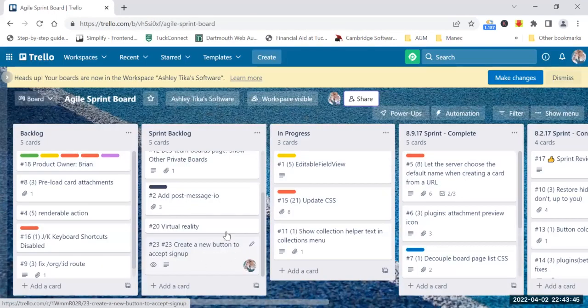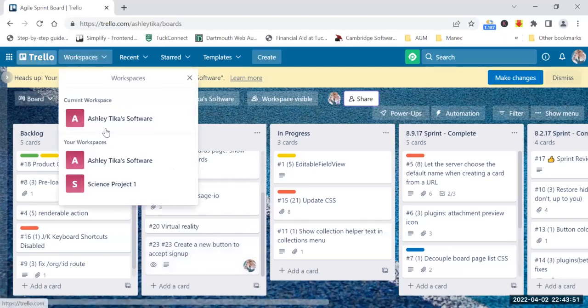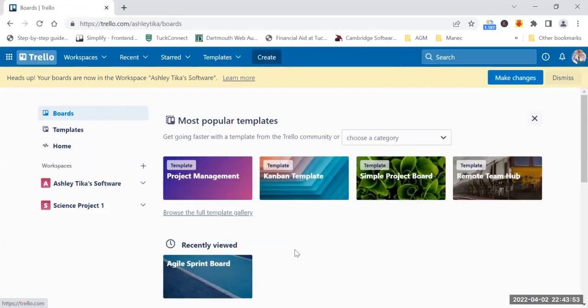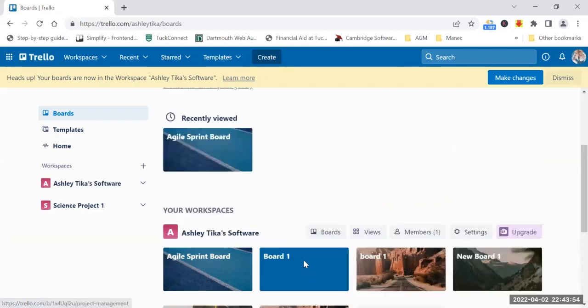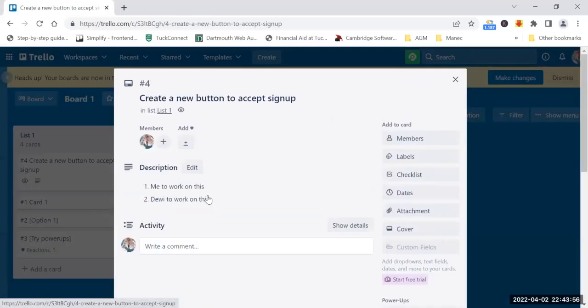After this is done, you see that the card is still there. My card is still here, but if I go to the workspace and I go to Board 1, say it belongs to me, and go to List 1, I see that this card is also there.